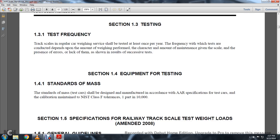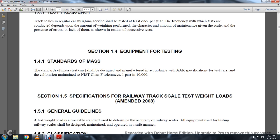1-4: Equipment for Testing. 1-4-1: Standards of Mass. The Standards of Mass test cars should be designed by the manufacturing concerns with the AAR Association of American Railroad Specification for Test Cars, calibrated per the National Institute of Standards and Technology, Class F, Tolerance Part N1, 10,000.